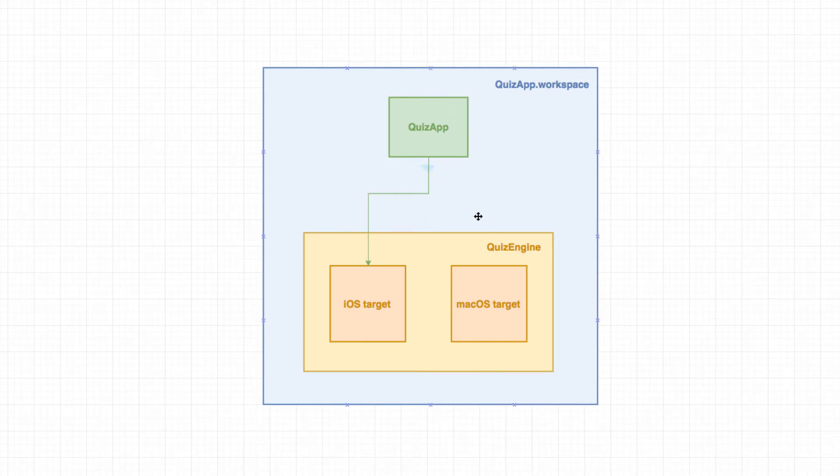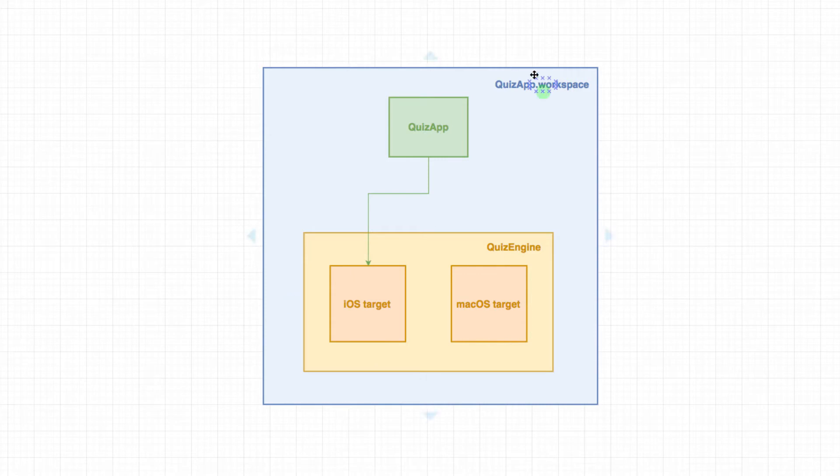So we ended up with a quiz engine project with two targets and our quiz app that points to the iOS target of the quiz engine. And they all live inside a workspace. Yep, that's pretty much it.